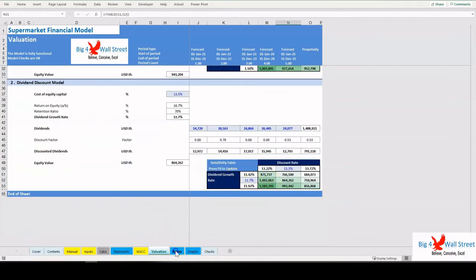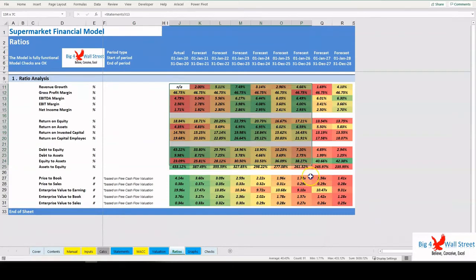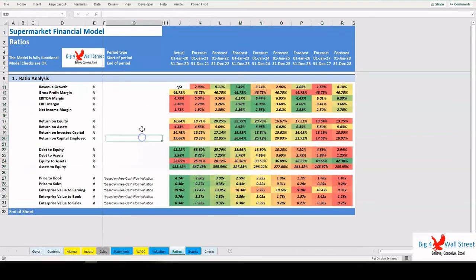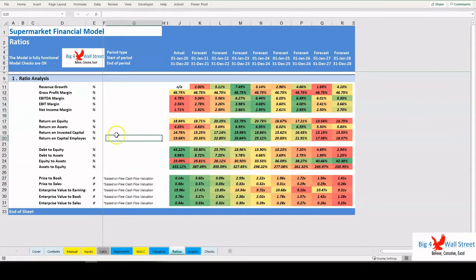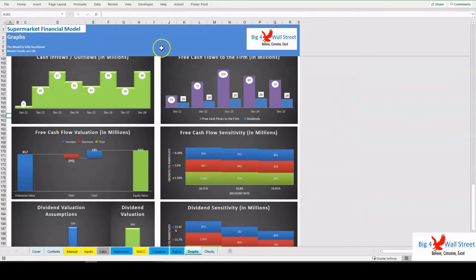The most important ratios are presented in this tab, where a series of ratios are presented and formatted accordingly based on their trends over the historic and forecast period. Additionally, on the Graphs tab, a series of charts are presented.